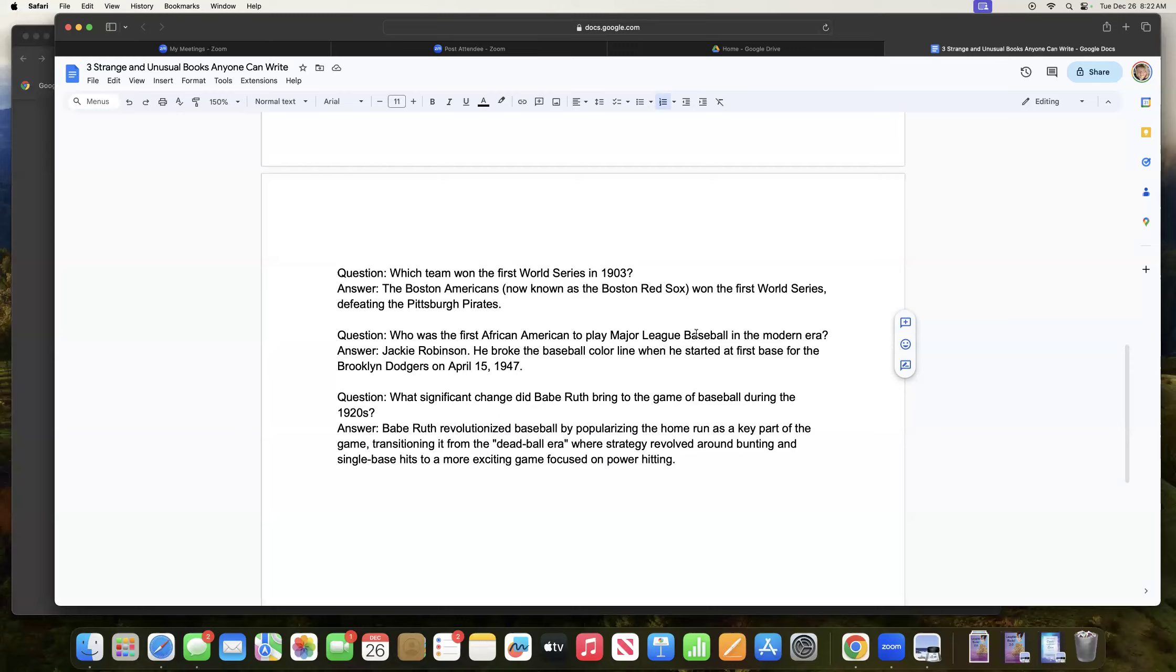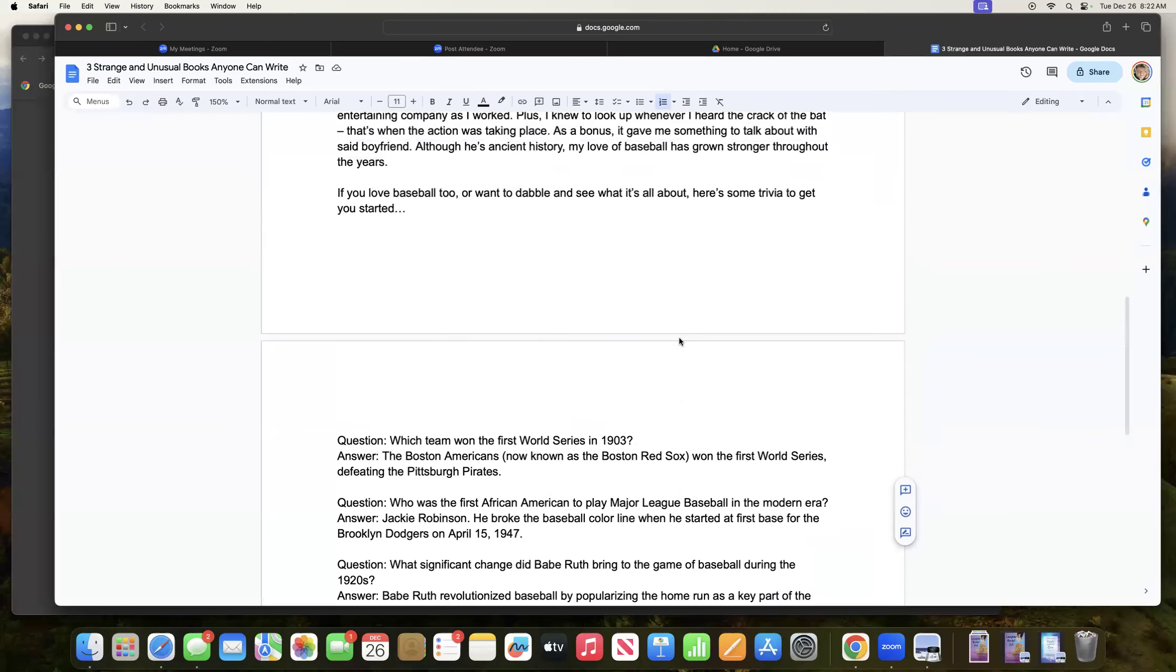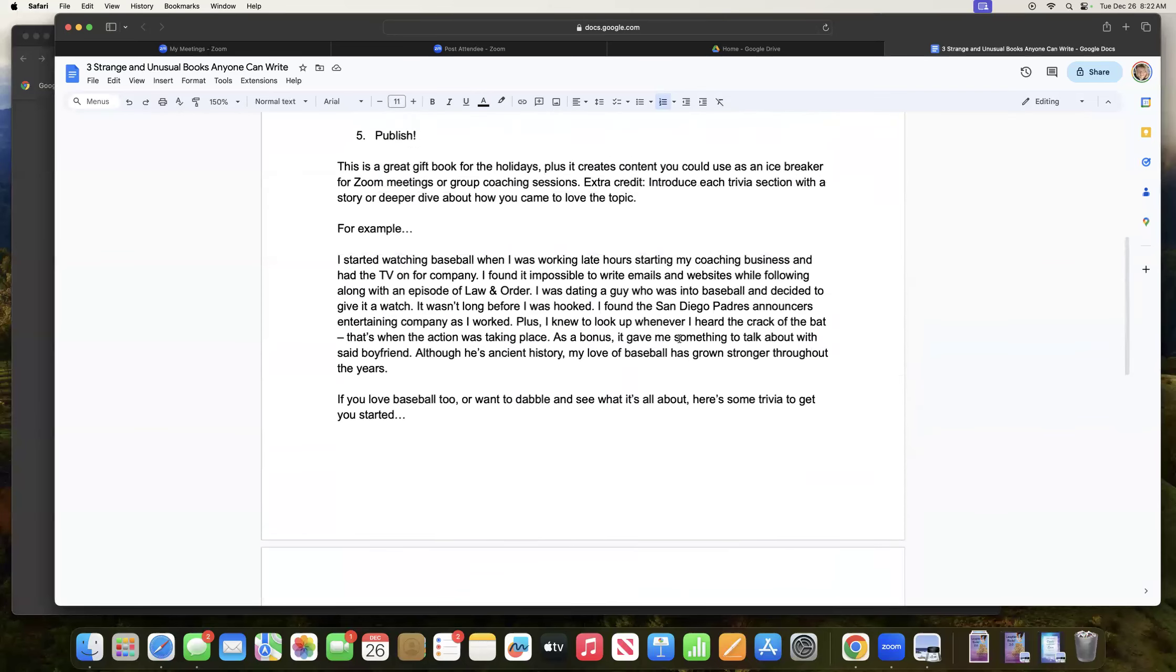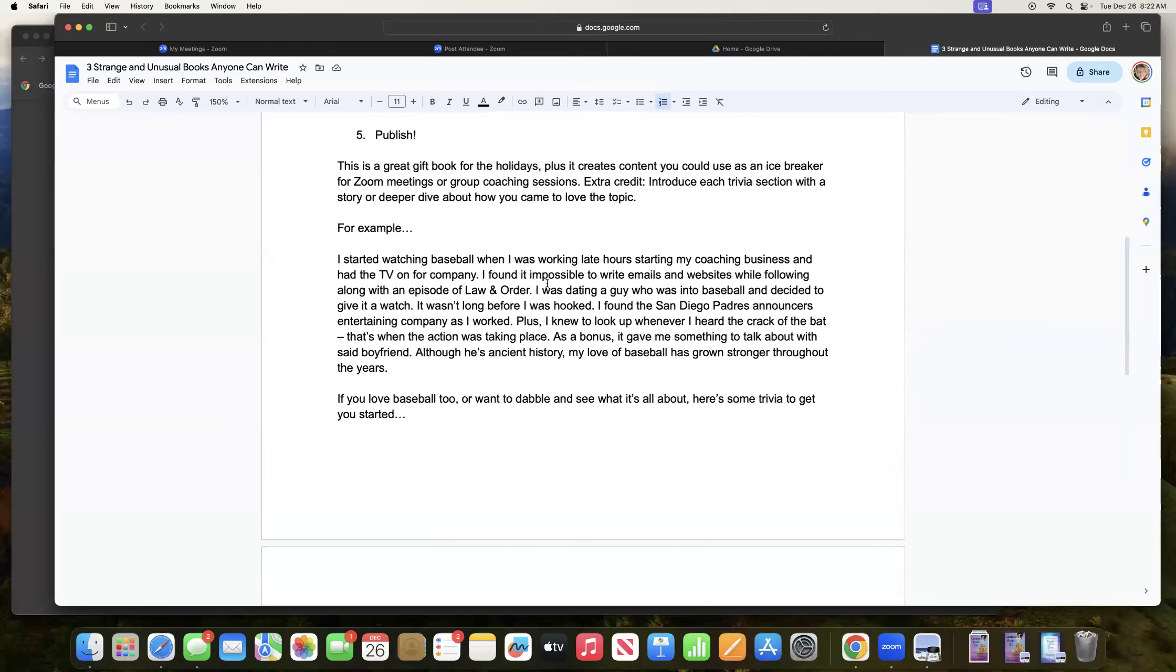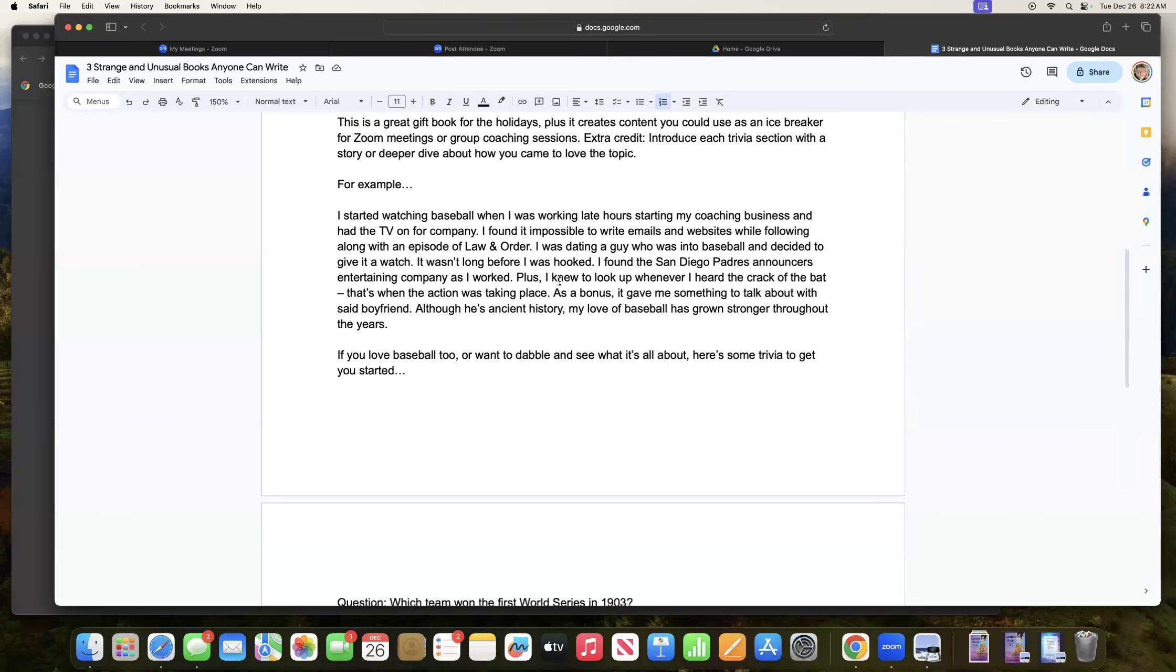So some interesting things I didn't even know when I was researching this about baseball, but here's a little insider information about this and why I recommend doing the extra credit and introducing each trivia section with a story or deeper dive about how you came to love the topic.